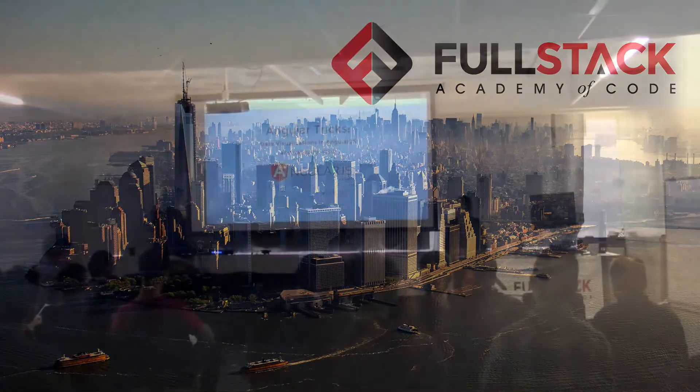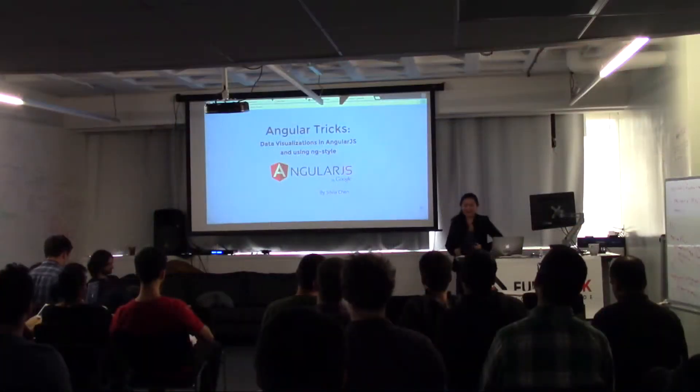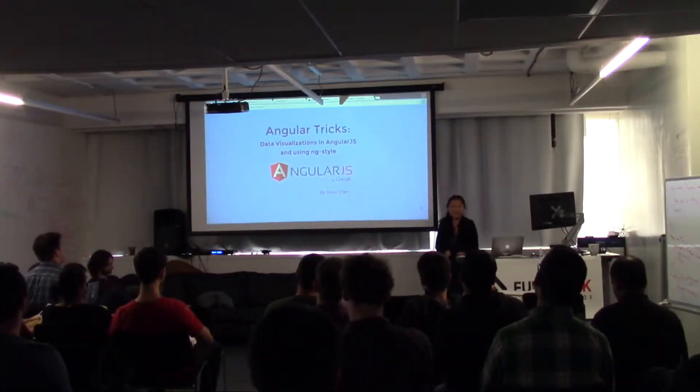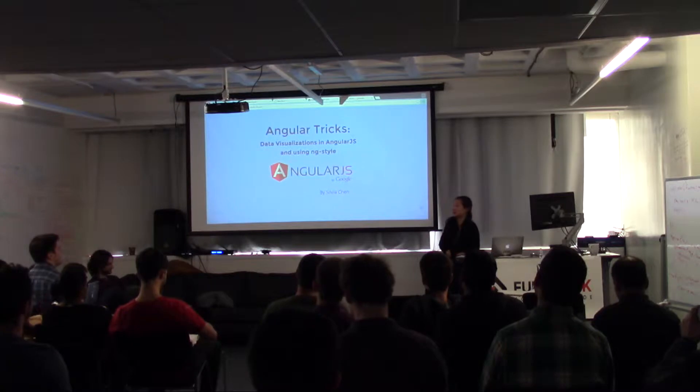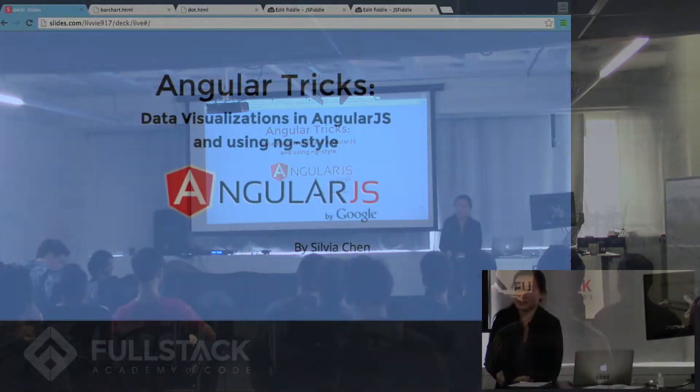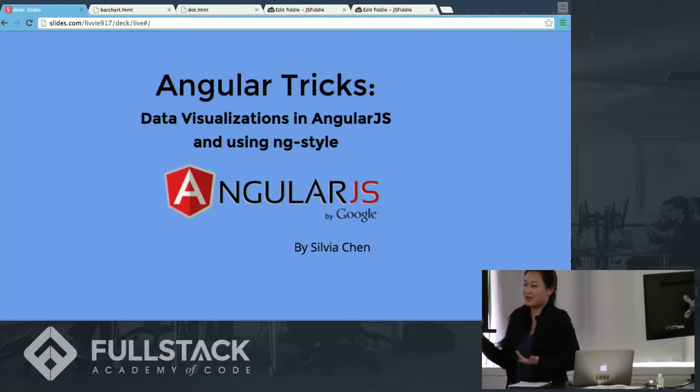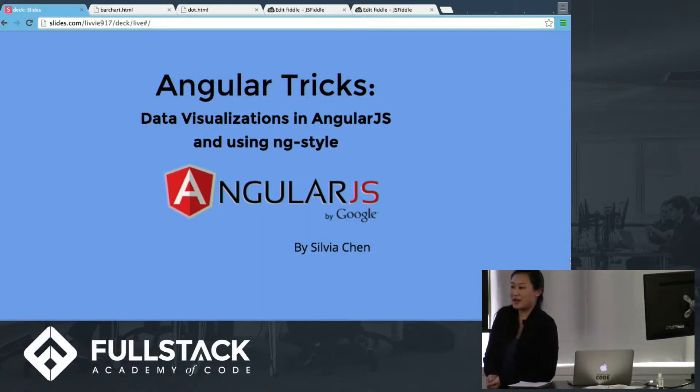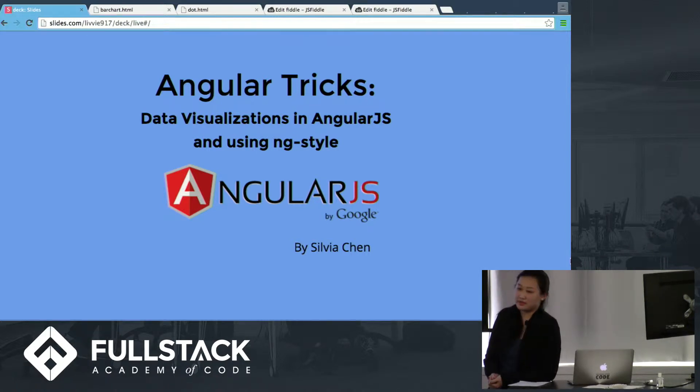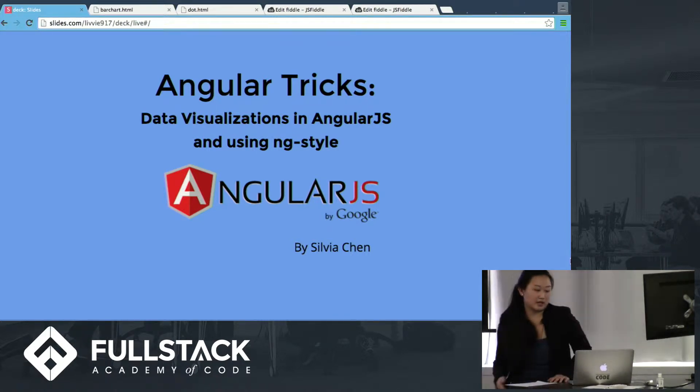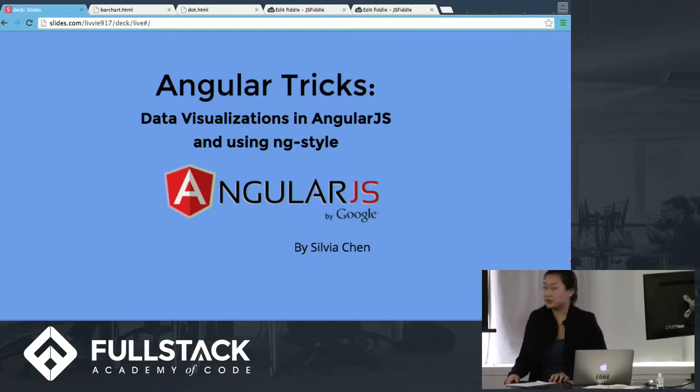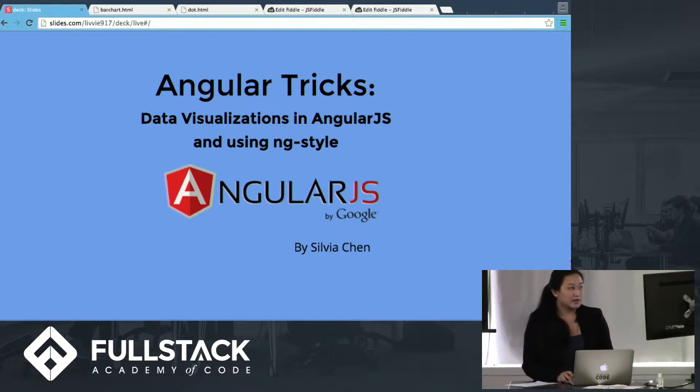Good afternoon. My name is Sylvia, and I will be talking to you about two cool Angular tricks that hopefully you can use in future web apps when you're using Angular. The first is data visualizations in AngularJS, and then I'll be talking about using ng-style. So, here we go.